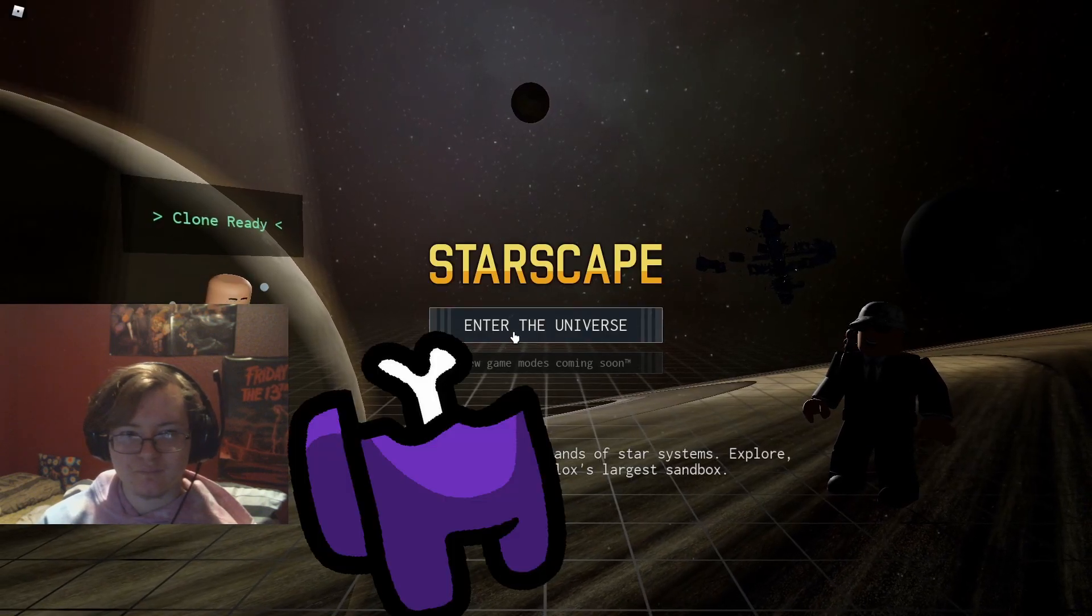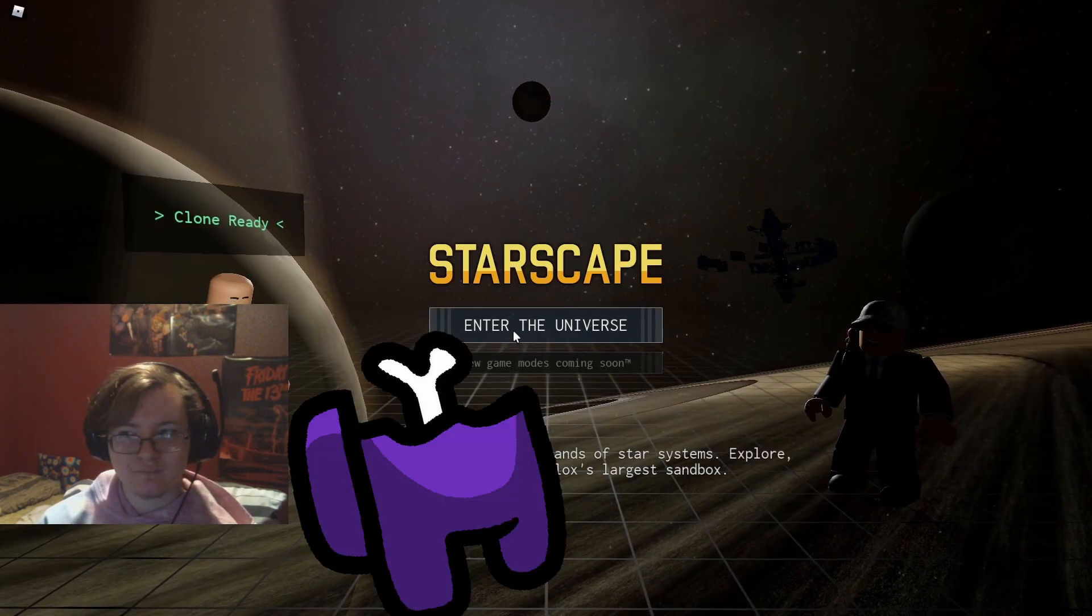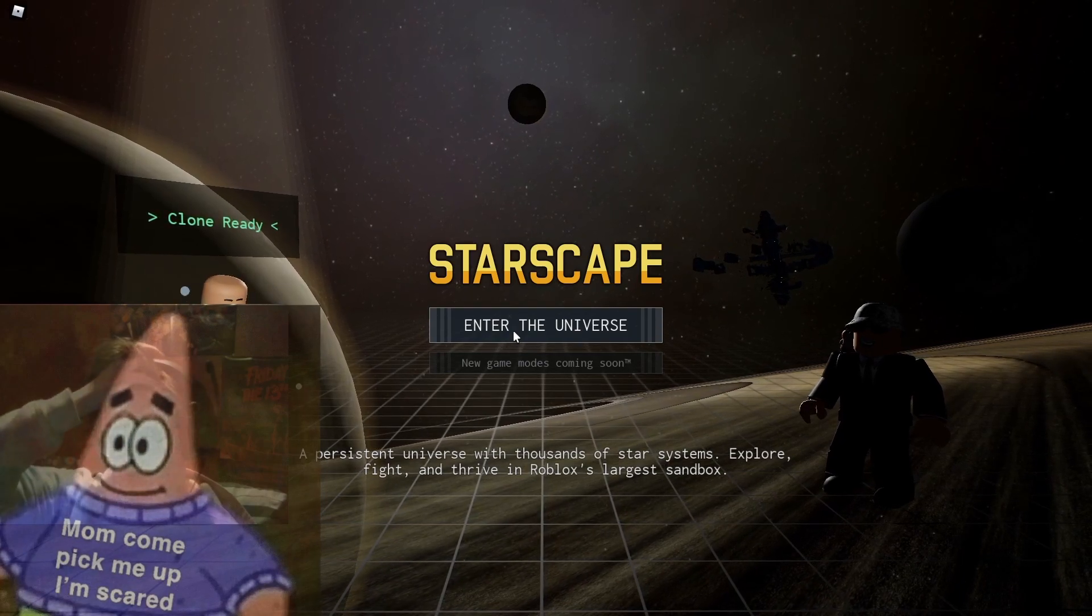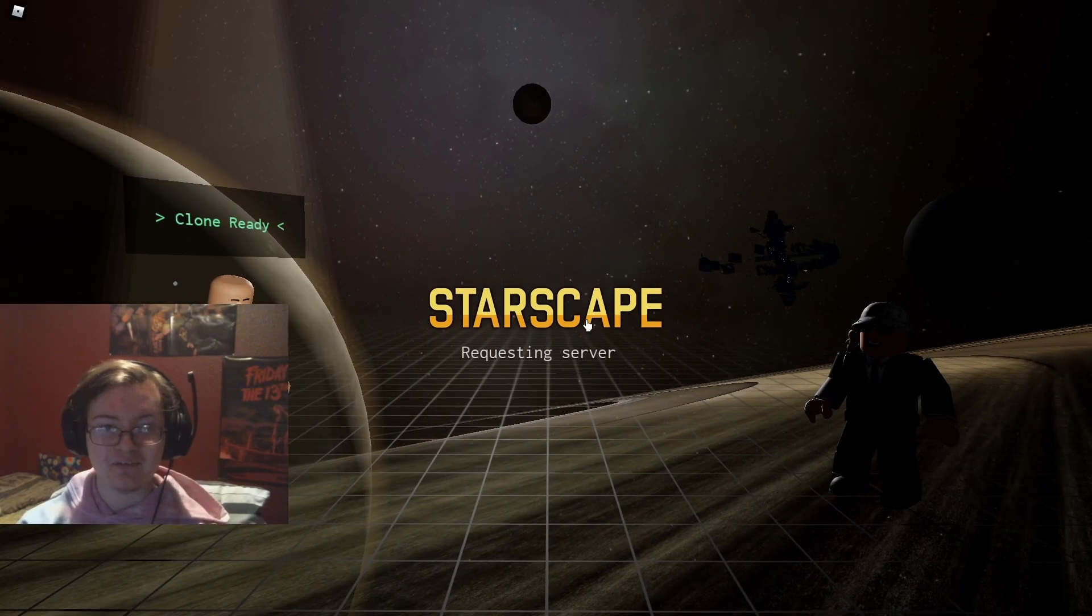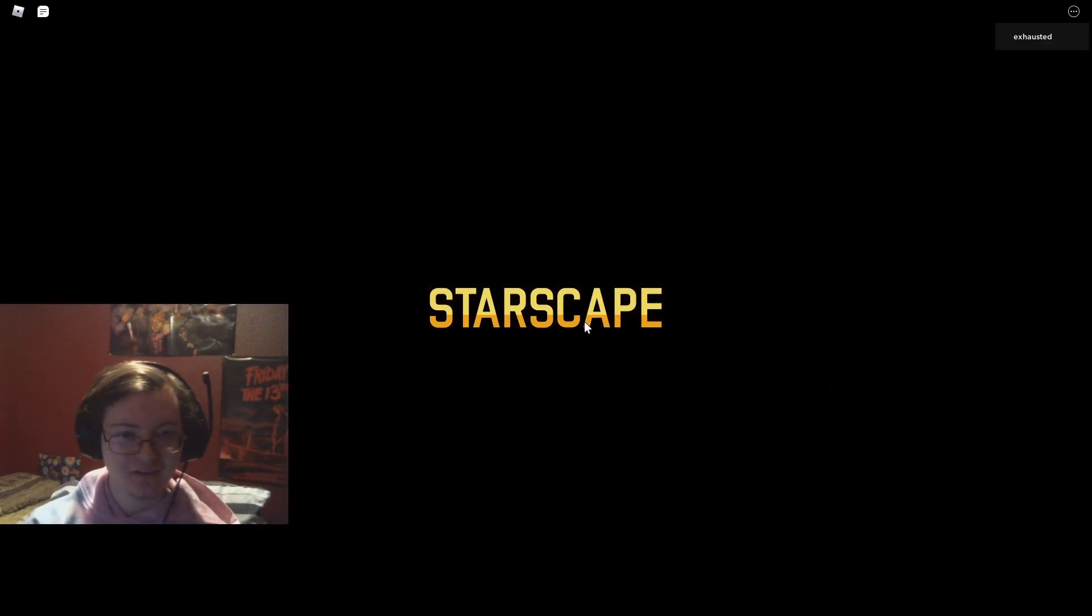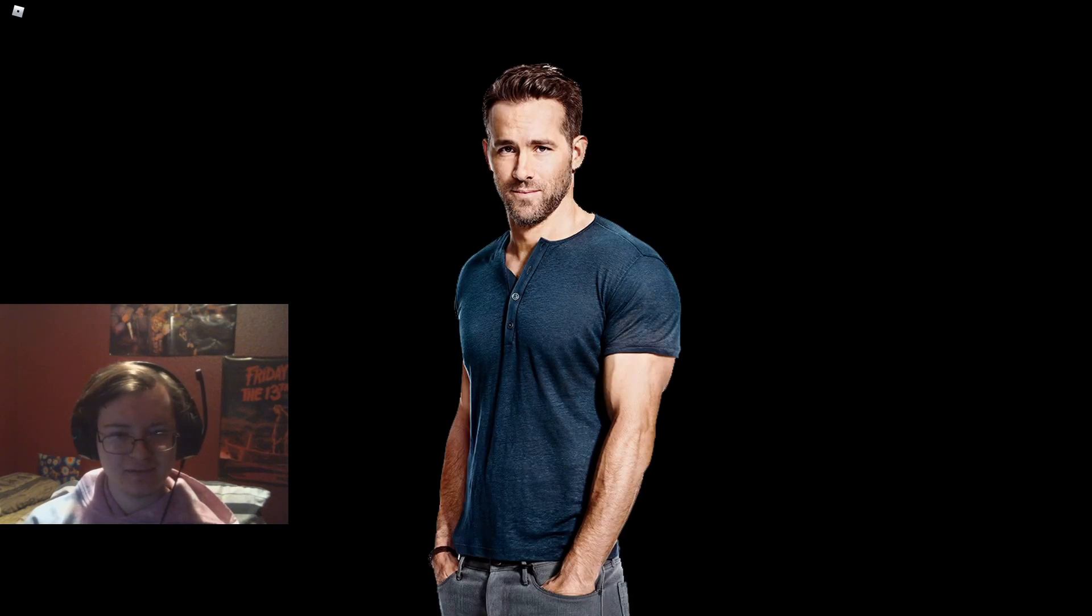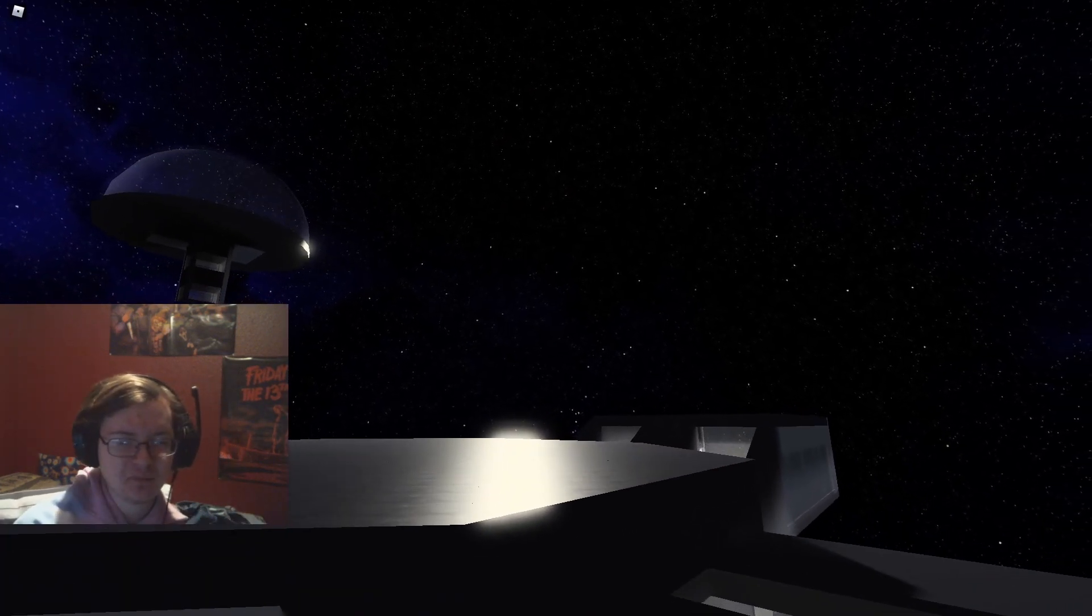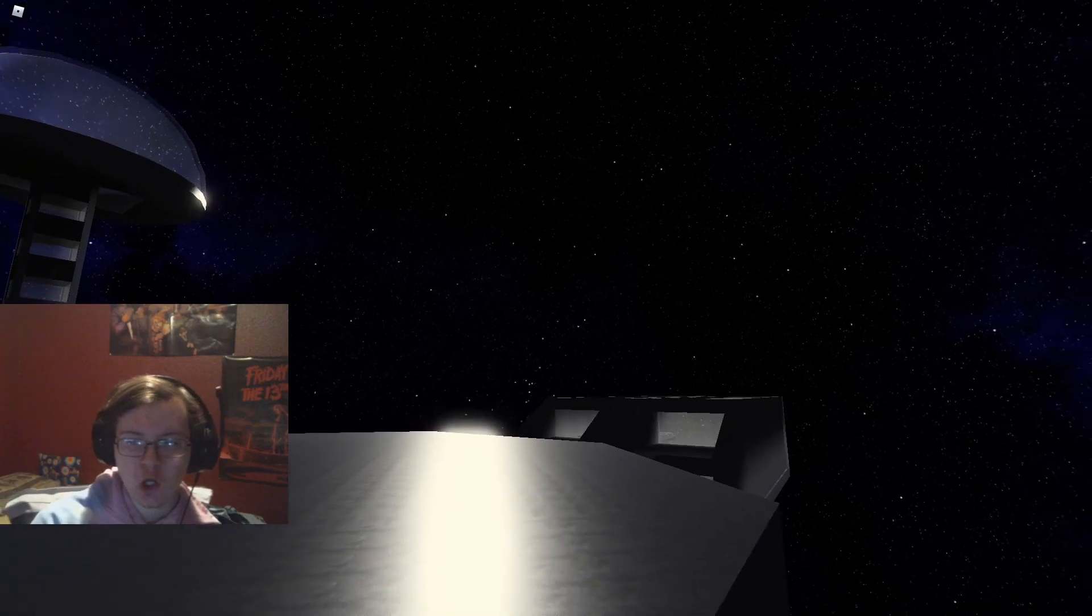We all have dead corpses in our closets. What? Enter the universe. Okay.